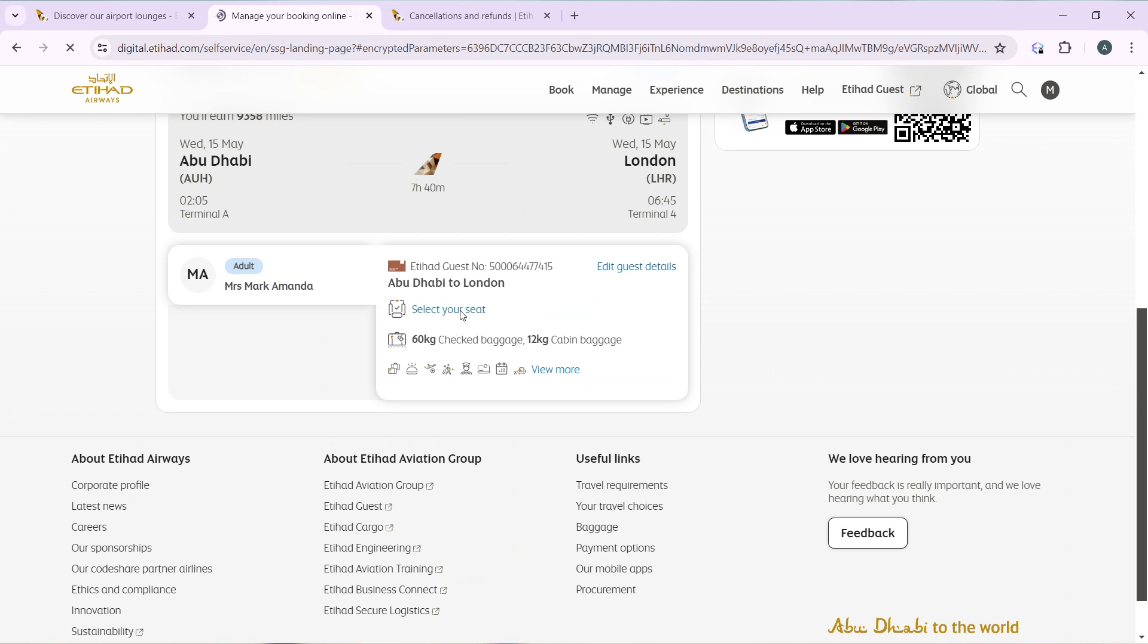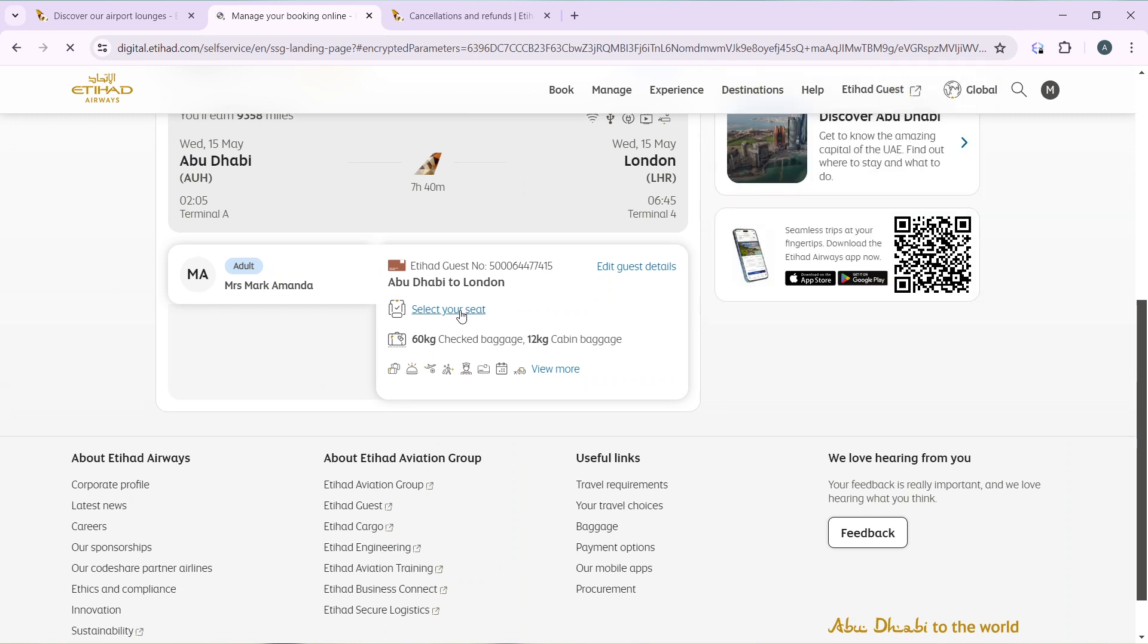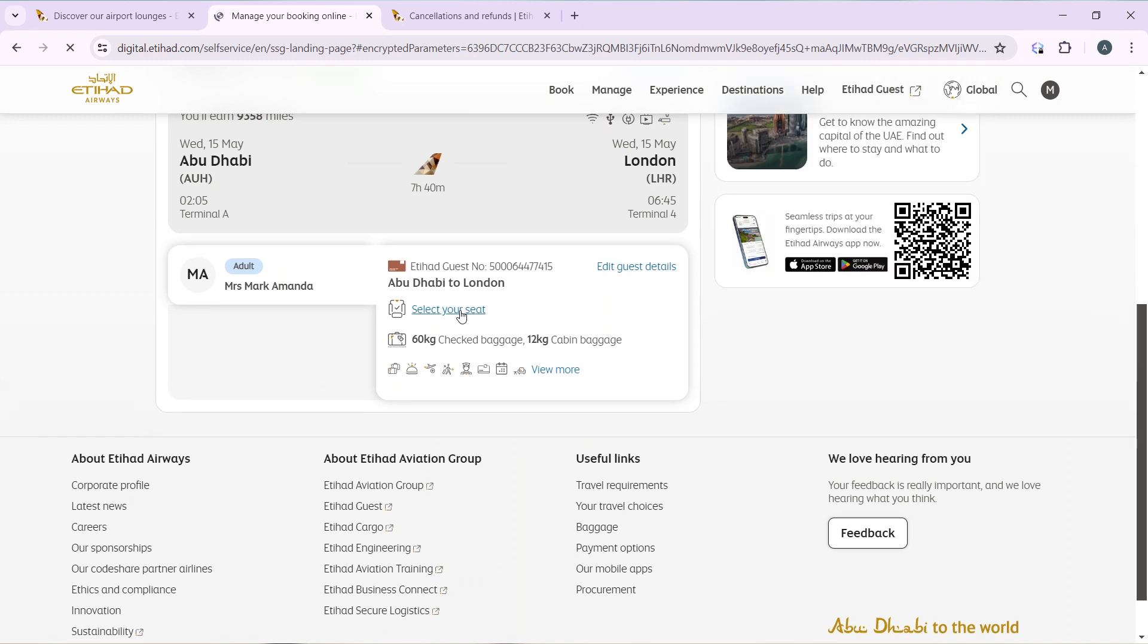I can click on select your seat. If I've not selected my seat, it will say select your seat. If I've selected my seat already, it's going to be change your seat, so I should be able to change my seat from here.